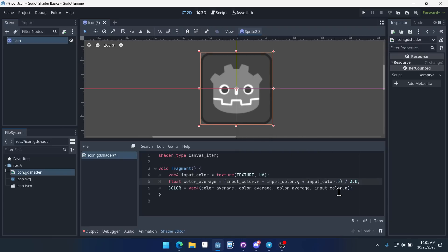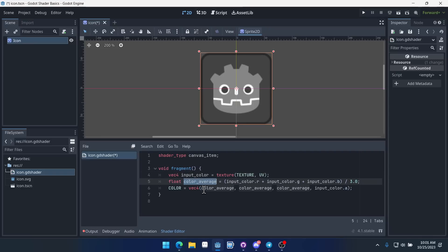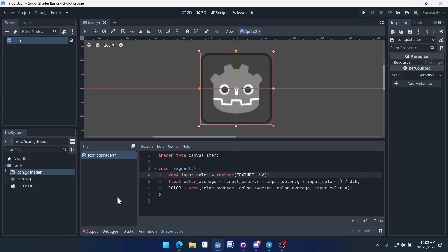And again, you can see how we can very quickly perform some operations on the input color that we get, and then spit out a new output color and create some sort of shader using that. Lastly, I want to put a simple control statement in here to show that you can do that.